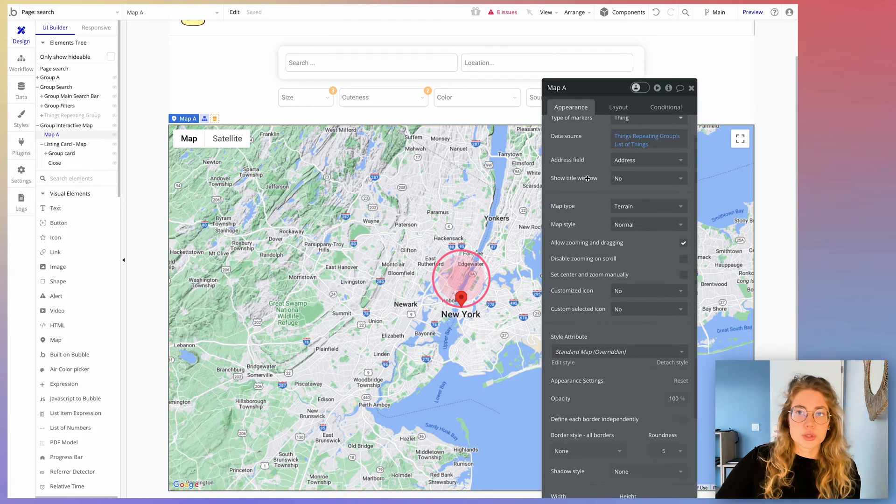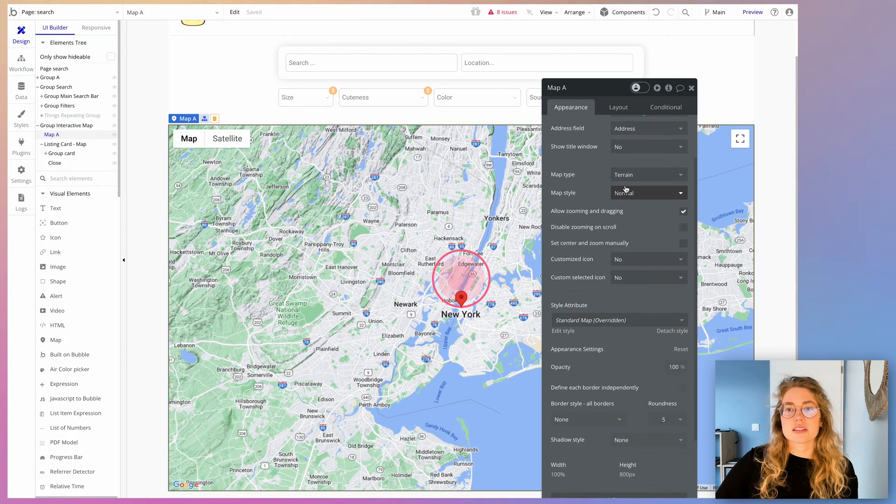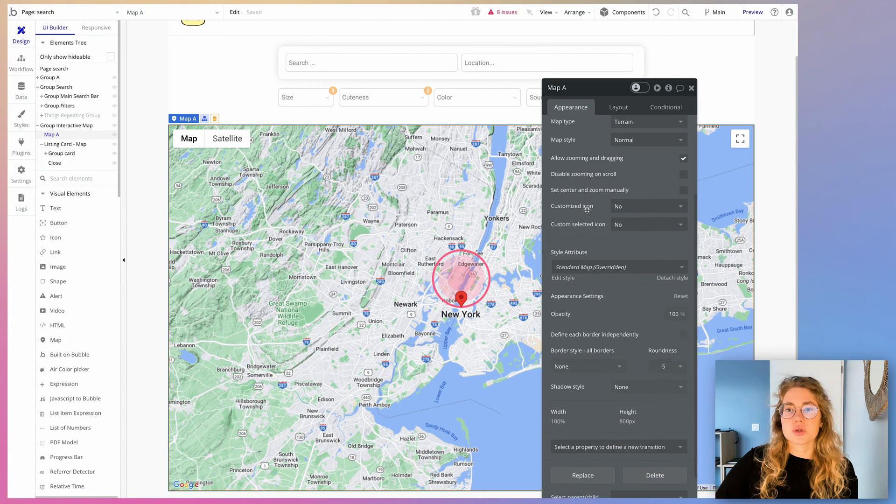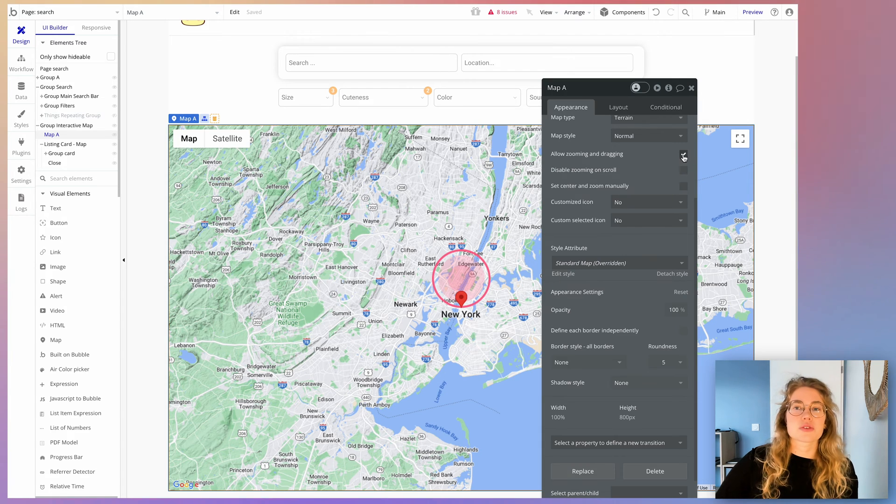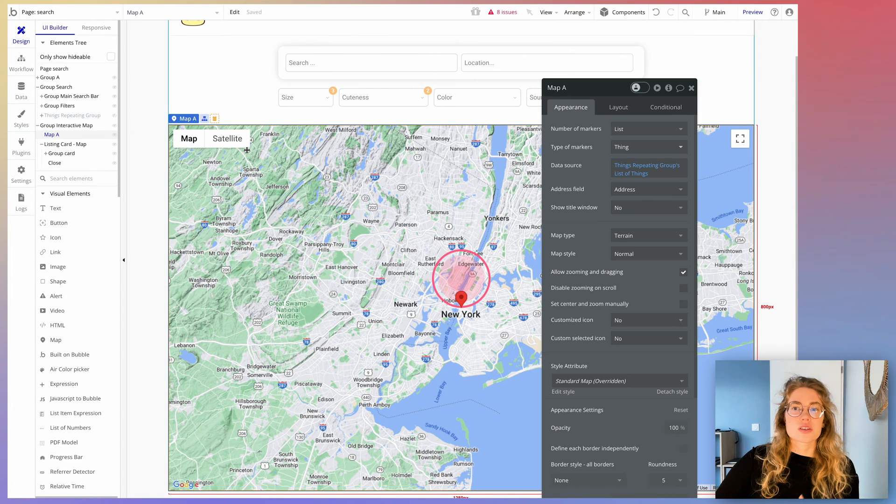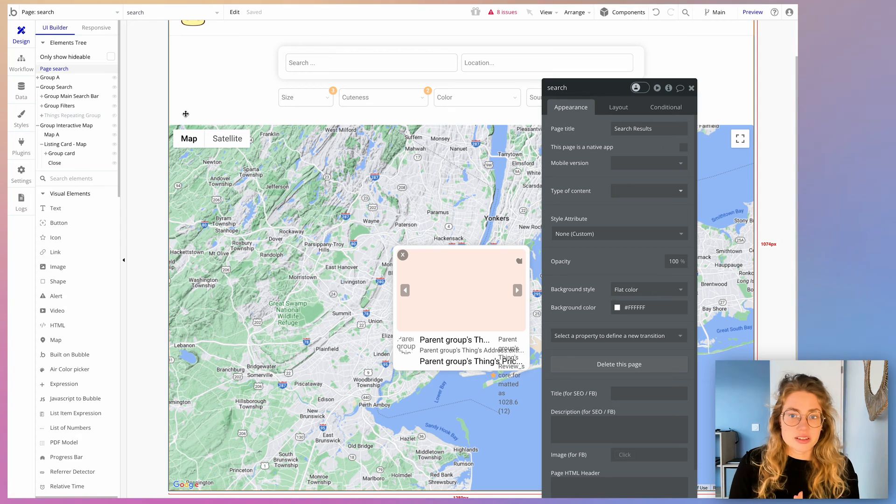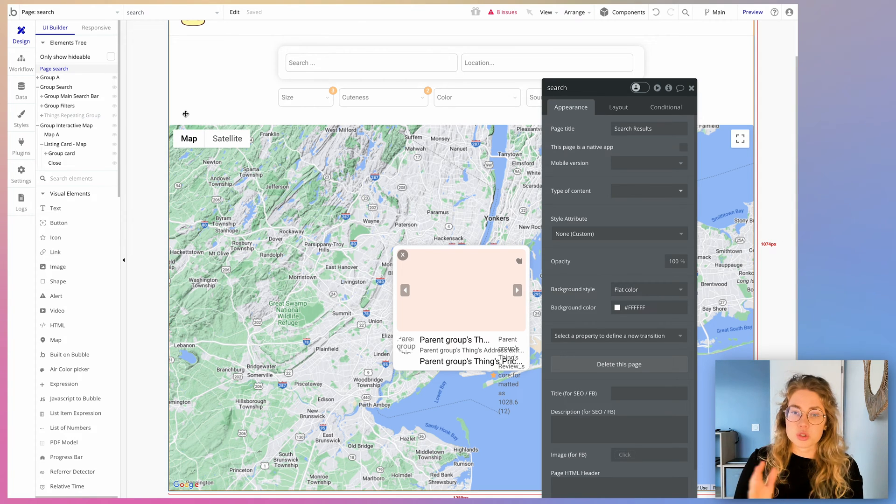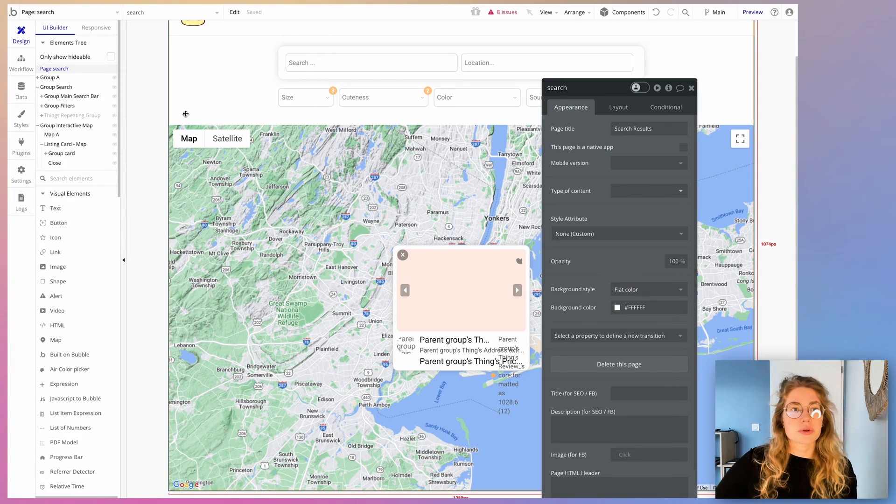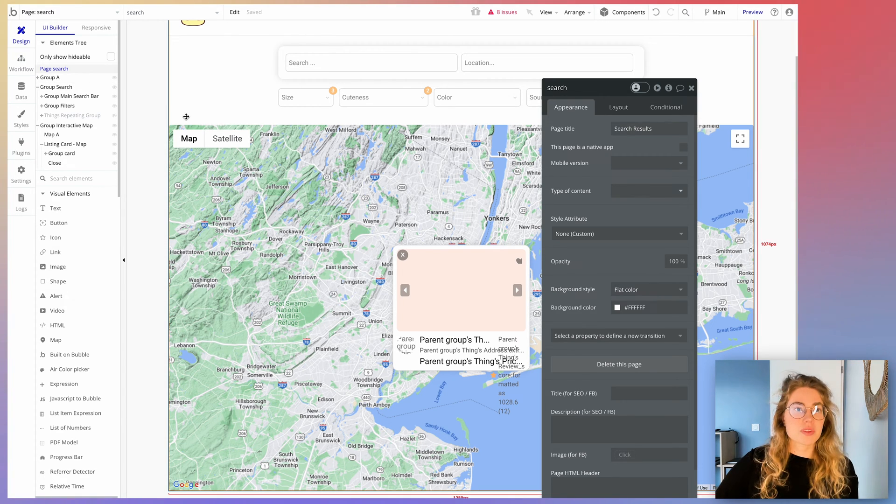Here show title window, we're going to check no. And here you can use the allow zooming and dragging if that works for you. So that kind of sums it up for the UI. There's not much more than that. So now we're just going to wire the workflows.